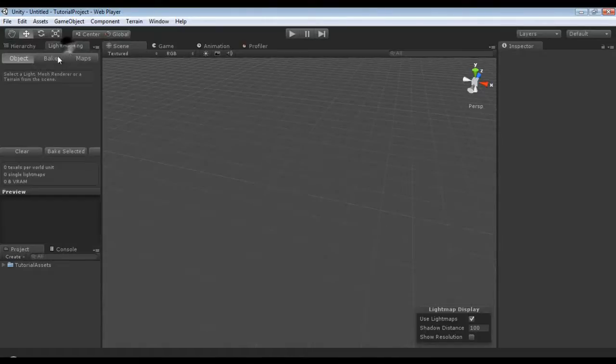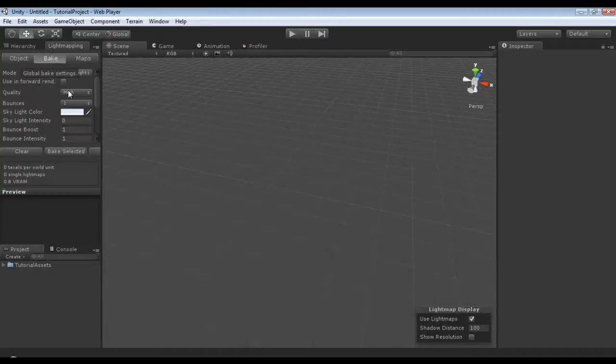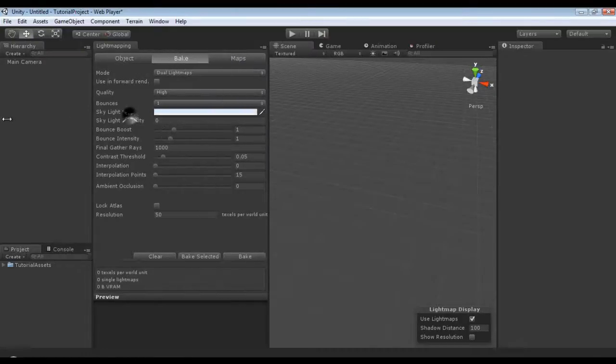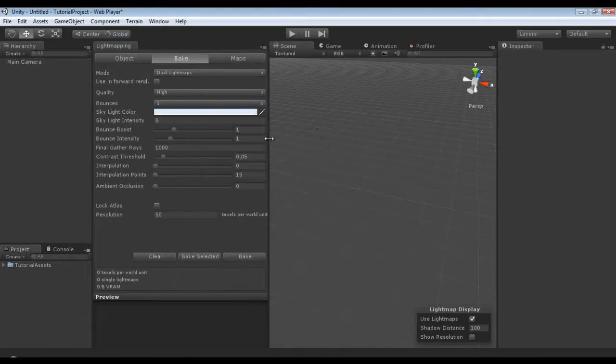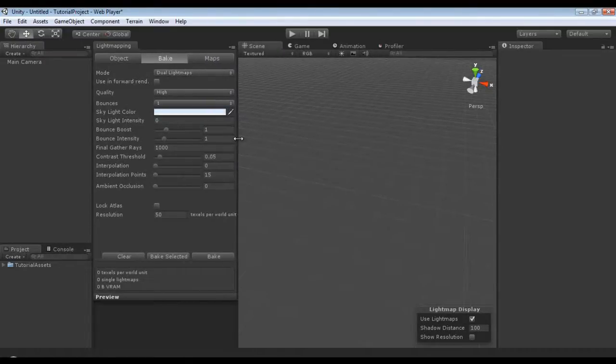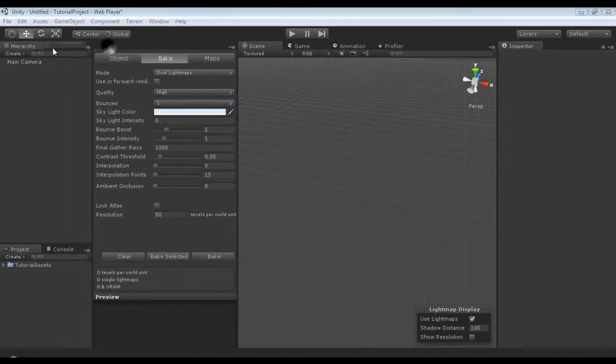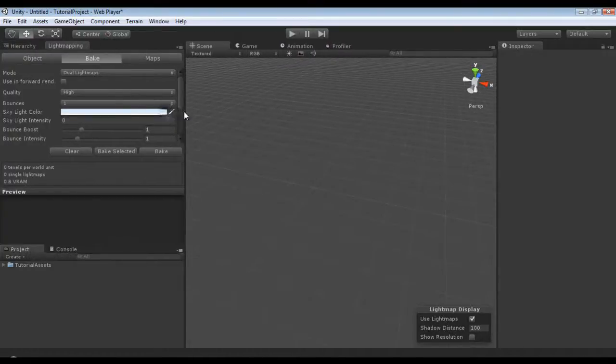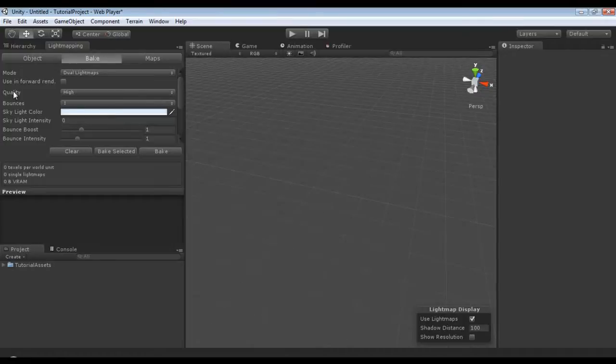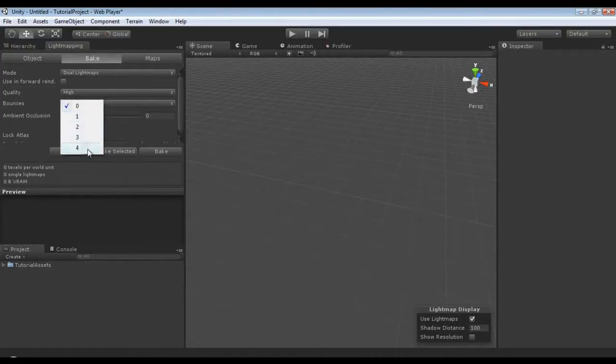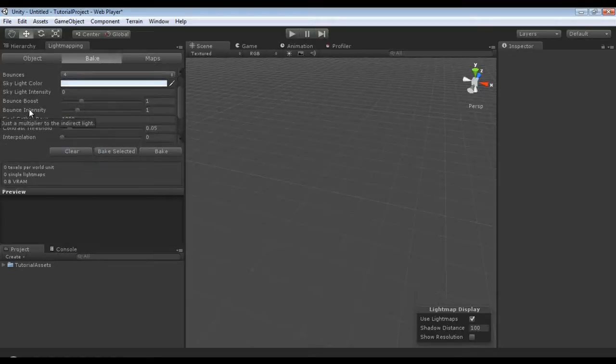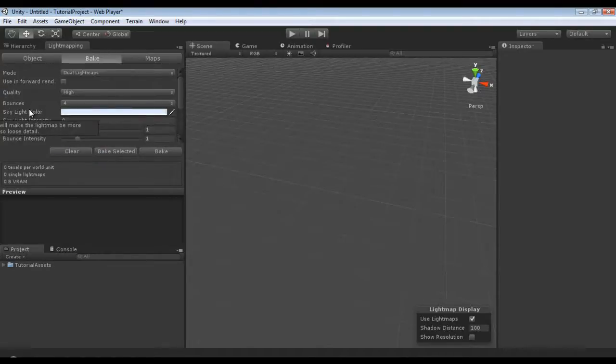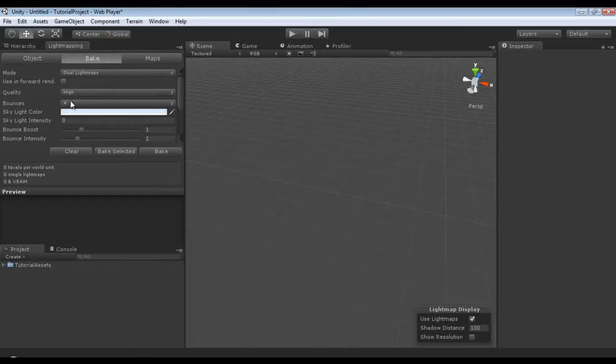If we go to light mapping and then to bake, we'll give this its own section. You'll see that last time we turned off light balances, and that's because if you have Pro, by default light balances is on.